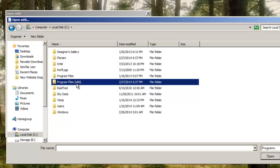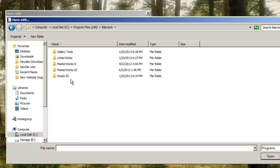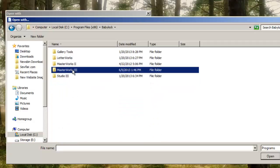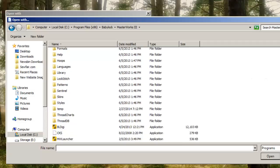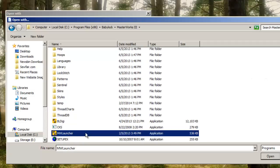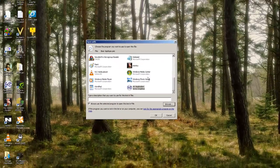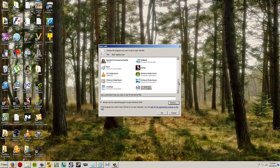Program Files x86, Baby Lock, Masterworks 3, MW Launcher. And I would hit Open. I already have it in my list. But that's how you get to those two programs. And whatever your program is.